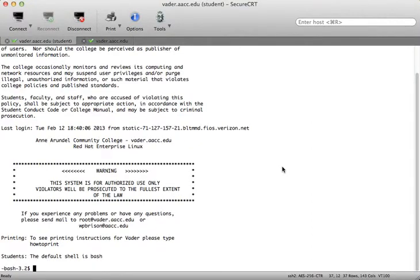Hello, CSI 135 students. This is just a quick video tutorial to cover a number of the concepts that we've talked about in Chapter 6. The first concept that we want to take a look at is the fact that the Unix file system is hierarchical.